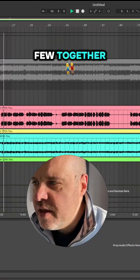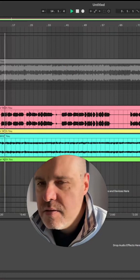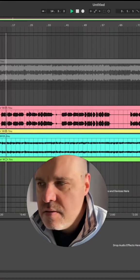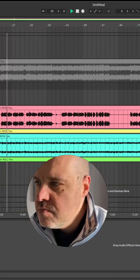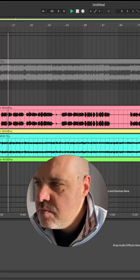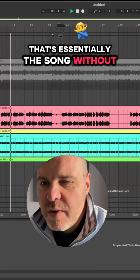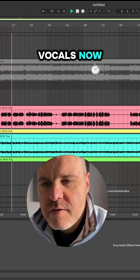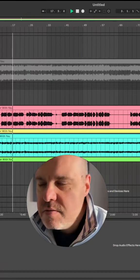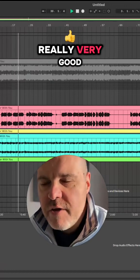Let's listen to a few together. That's essentially the song without vocals now. Really very good.